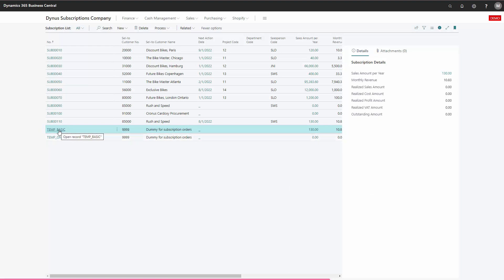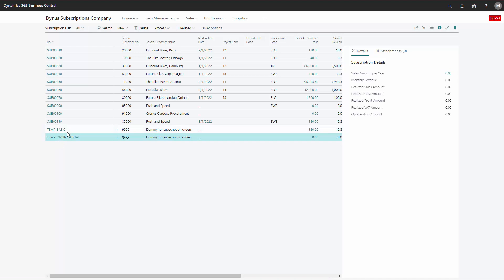I already have two templates here, one for a basic subscription and an online portal. But in this example we also have a premium club which we need a template for.